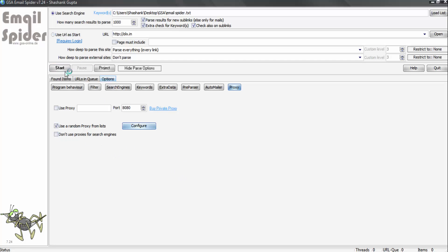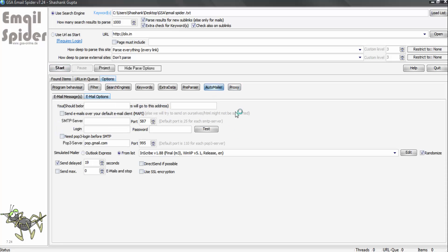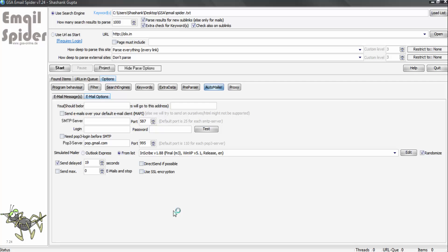And now we will start the program. Now this auto mailer setting is if you want to send the email IDs which this program has scraped, you can put your email ID SMTP server details, and this program will start sending emails.